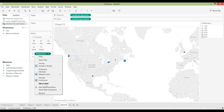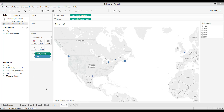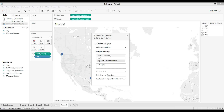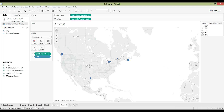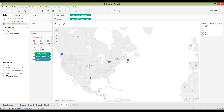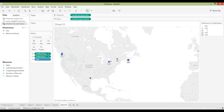You can also create your own table calculations by selecting Add Table Calculation. For example, I can choose to calculate a Difference From the previous city, and it will show you the difference from the previous city in the order they appear.